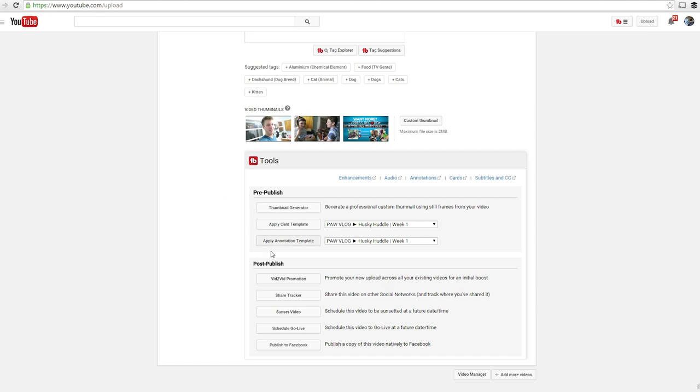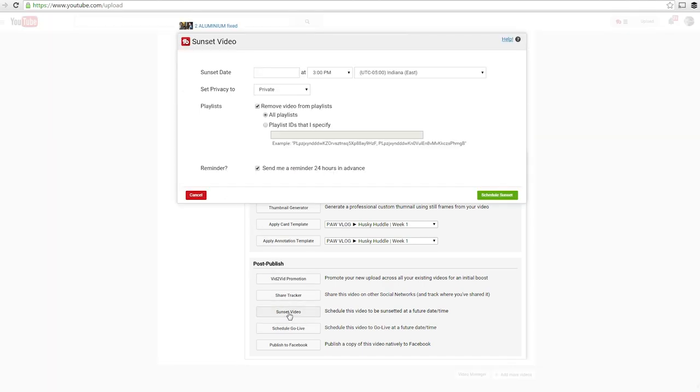Second update, sunset videos. Do you ever post exploding videos that you delete after a few hours? For instance, if you want to promote your live stream,